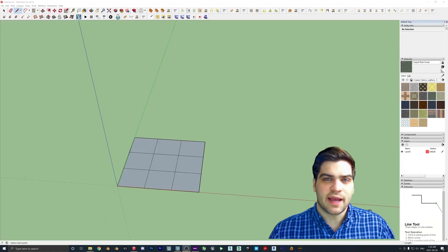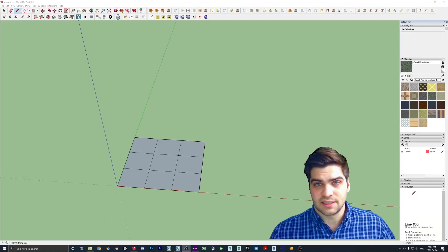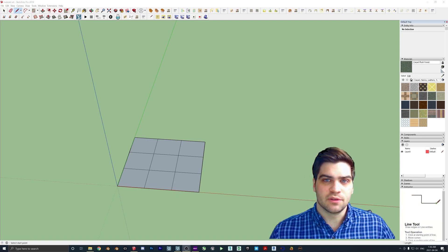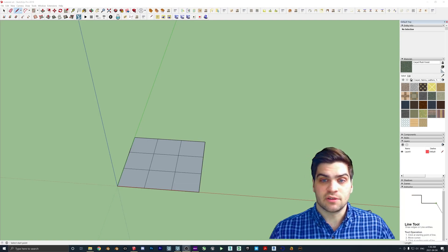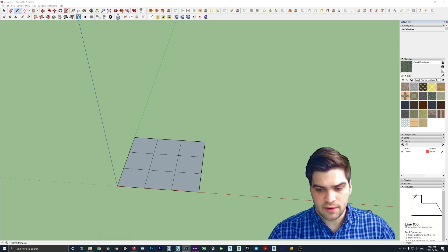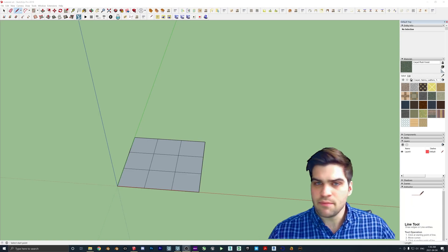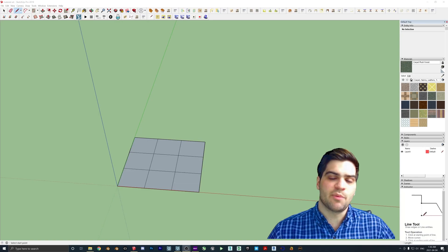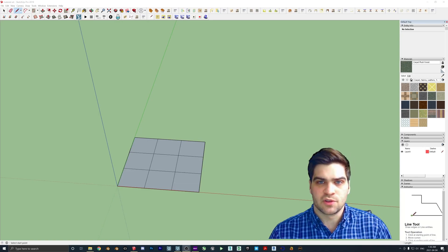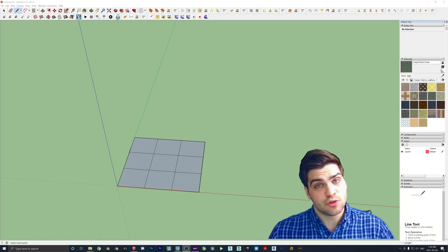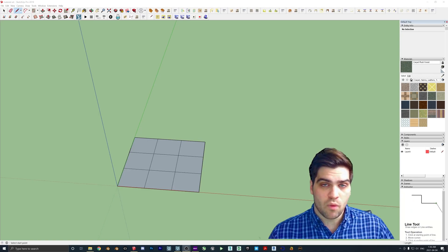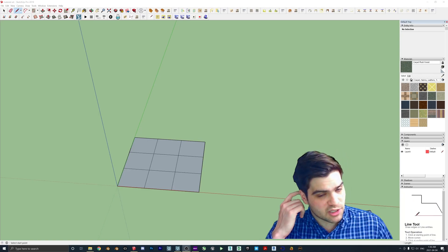I'm going to be taking a look at a feature in Lumion that I just found out exists — the material set feature. You can take any model and package up all its materials so that when you load it onto another model, everything with the same name will automatically have those materials applied.